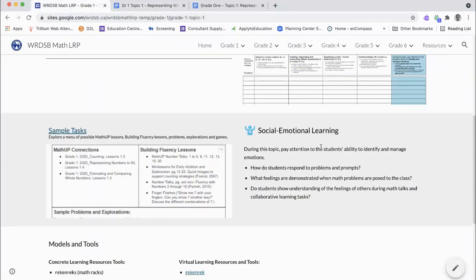All topics highlight a social-emotional learning expectation by providing key questions to focus the teacher's observations. These questions are included on the observational look-for tracking page as well.